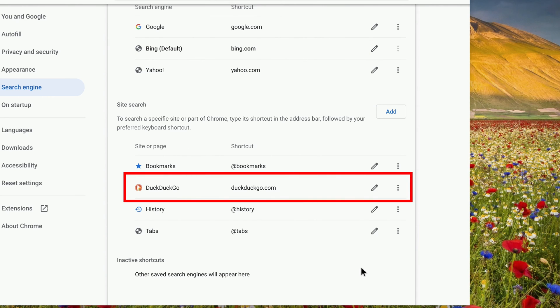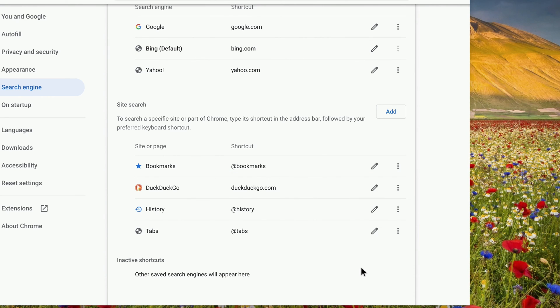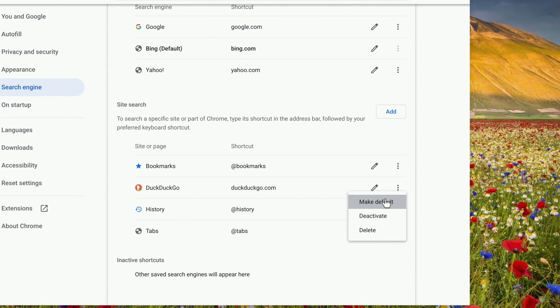If you want to set it as the default search engine, click the three dots to the right of it and click Make Default.